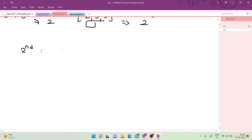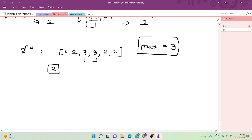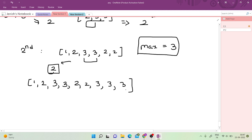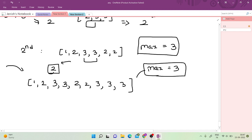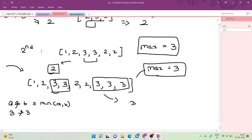So the second observation is: we just need to find the maximum consecutive length of the maximum element. In our array, 3 appears consecutively twice, so the answer is 2. Let me take one more case — if we had 3, 3, 3 somewhere and 3, 3 elsewhere, we'd return 3 as the maximum consecutive length of 3.